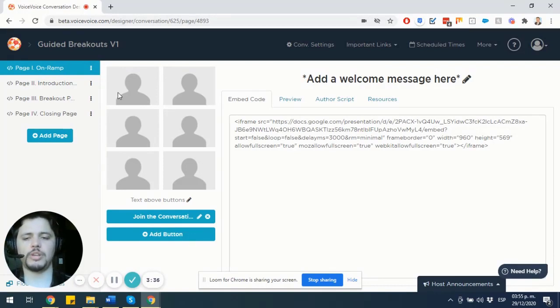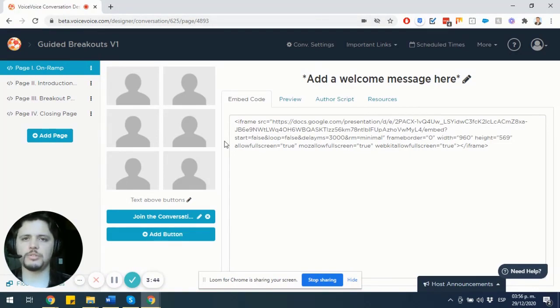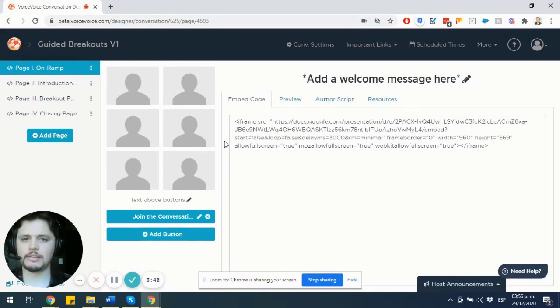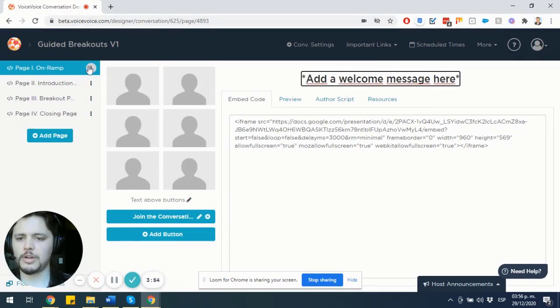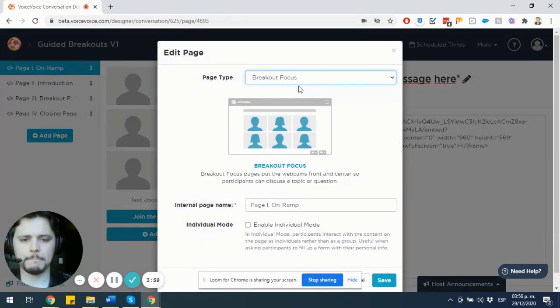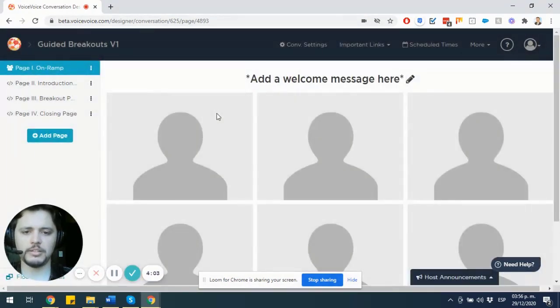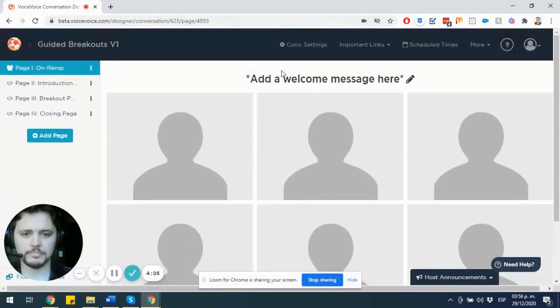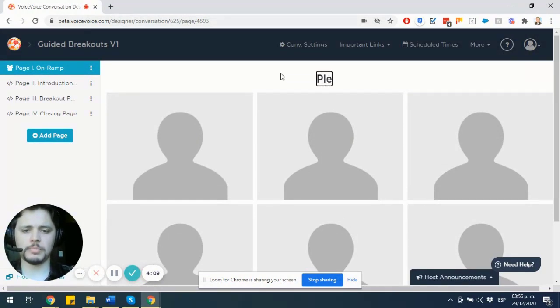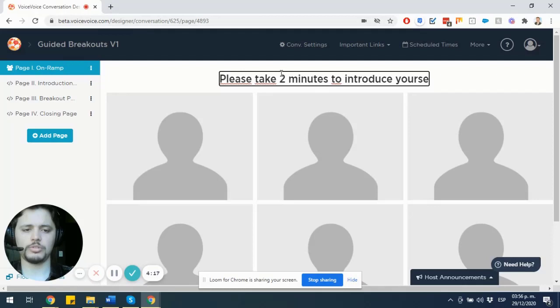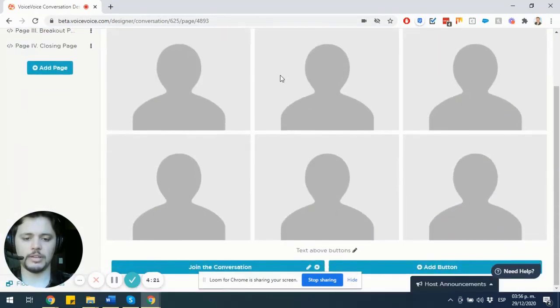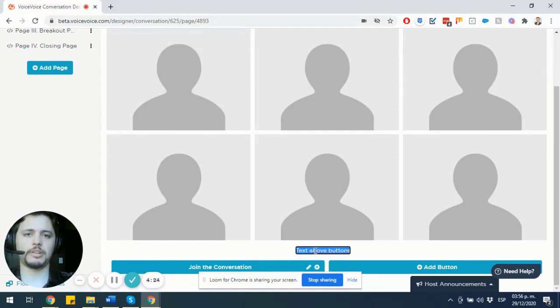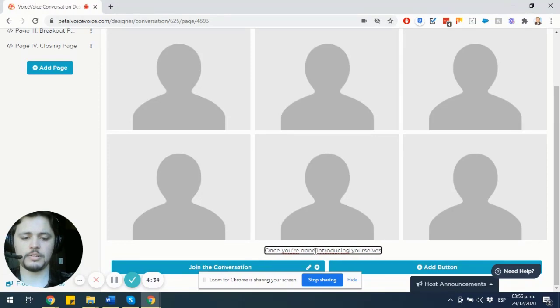Once you have that idea, I choose to create the pages that are going to encompass my conversation. So in here, let's assume that this guided breakout is going to work as some sort of icebreaker for my attendees. I'm going to choose the page one to be the introductions. So I'm going to make this page a breakout. No videos, no multimedia content, just a breakout page. And the message that I'm going to add here is, please take two minutes to introduce yourselves. And here, text above buttons, I'm going to let them know: Once you're done introducing yourselves, please click.